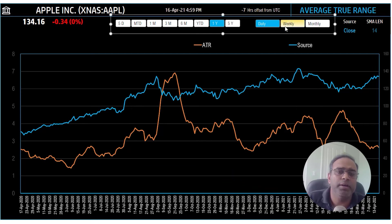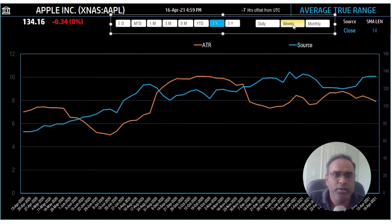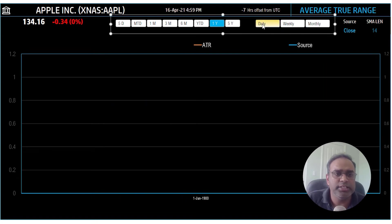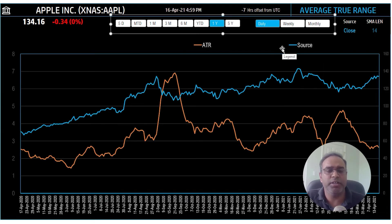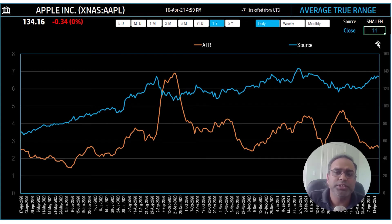And I can also control the time interval. So instead of looking at daily price, can I look at weekly? I can also look at monthly. So this is how easy it is for you to analyze the stock in many different ways.